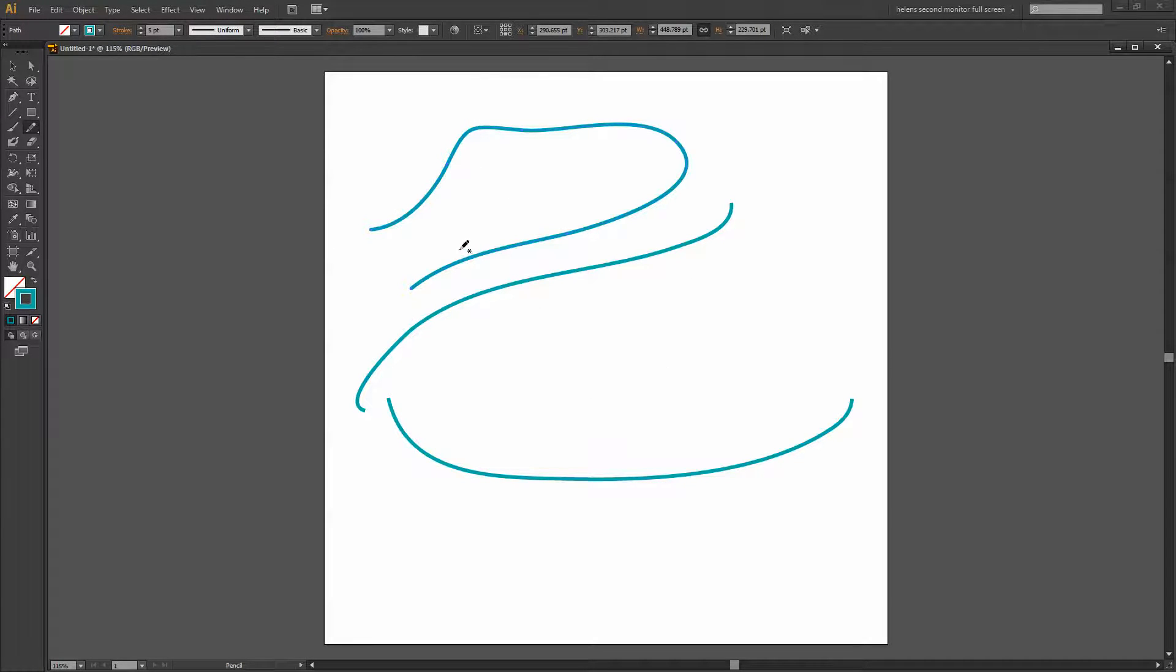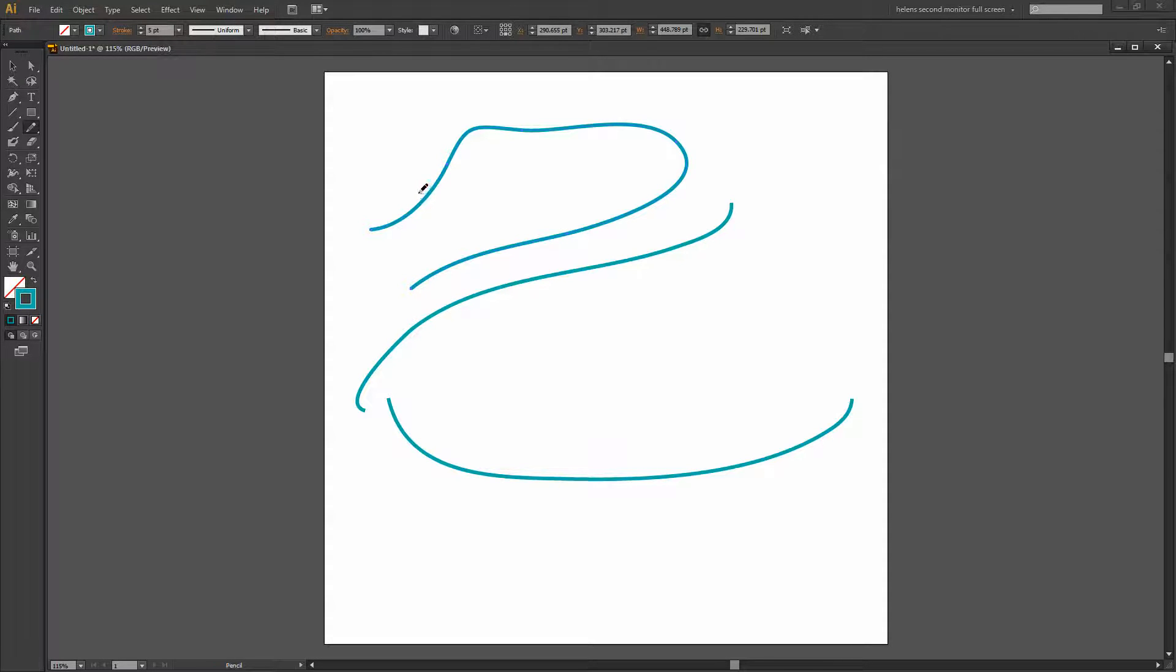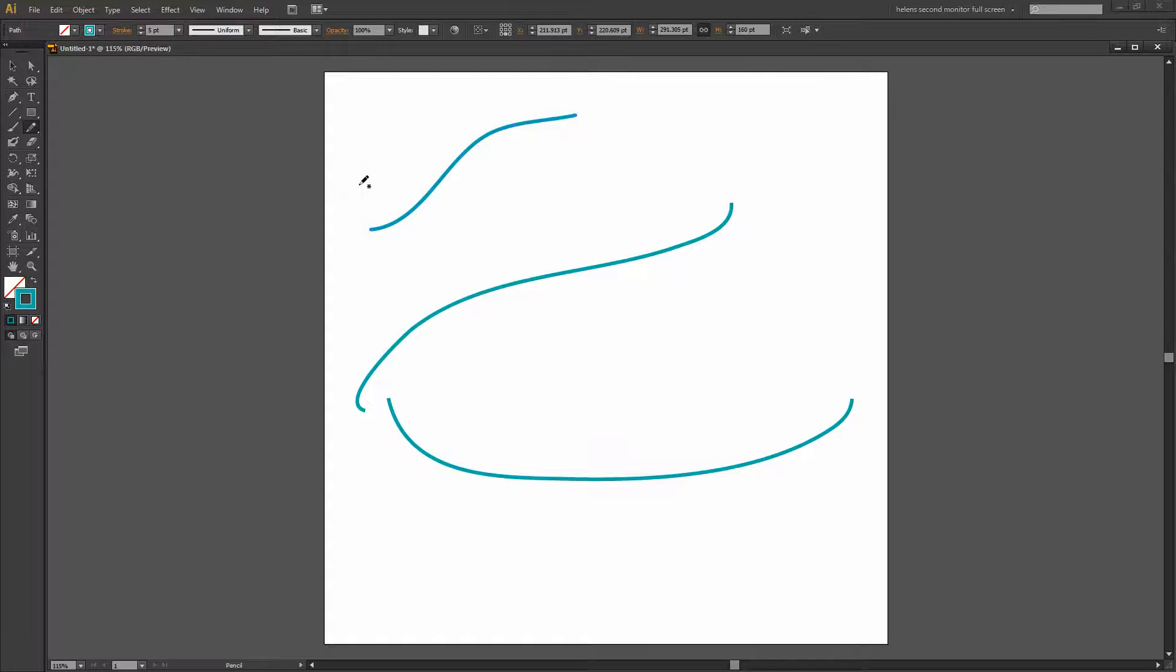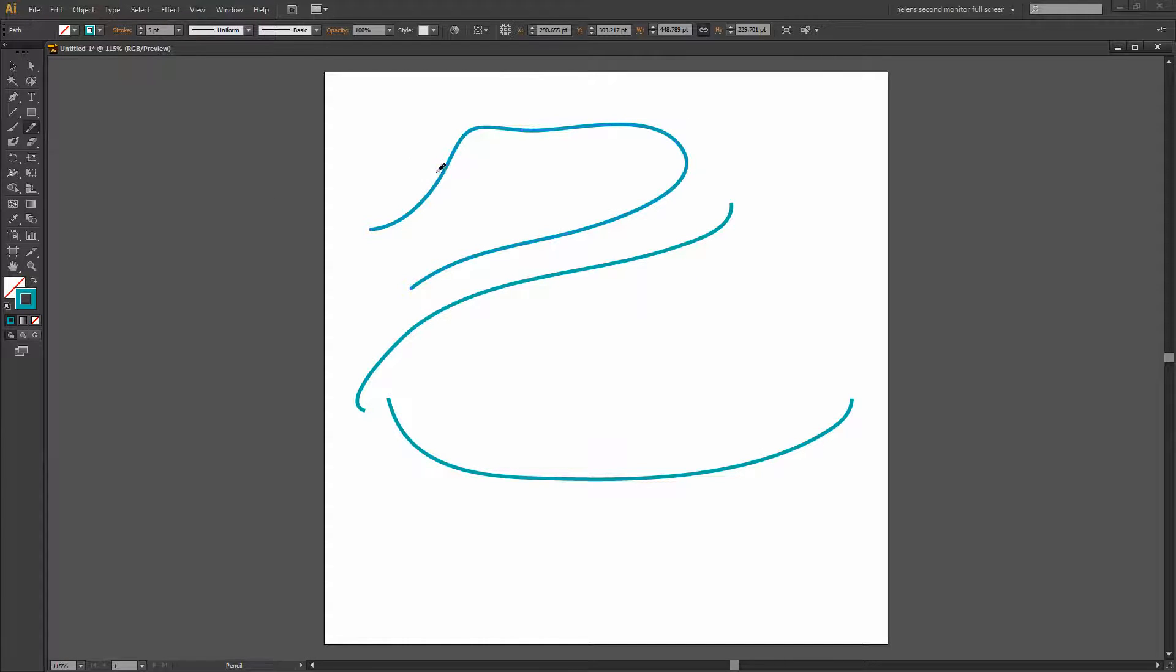So there were limits with the Pencil tool. But one of the things you could always do and can still do is sort of draw across a path to smooth it. Now that wasn't ideal but let's see if we can smooth it a bit better here.